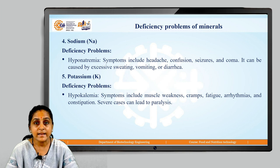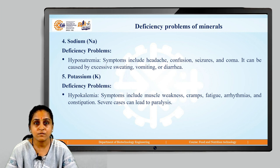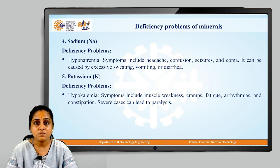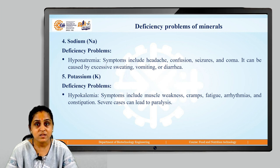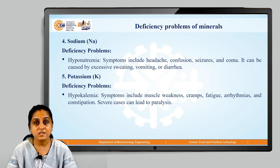Let us look at the deficiency problems associated with potassium. Hypokalemia is one such problem occurring due to deficiency of potassium. Symptoms include muscle weakness, cramps, fatigue, arrhythmias and constipation. Severe cases may also lead to paralysis.